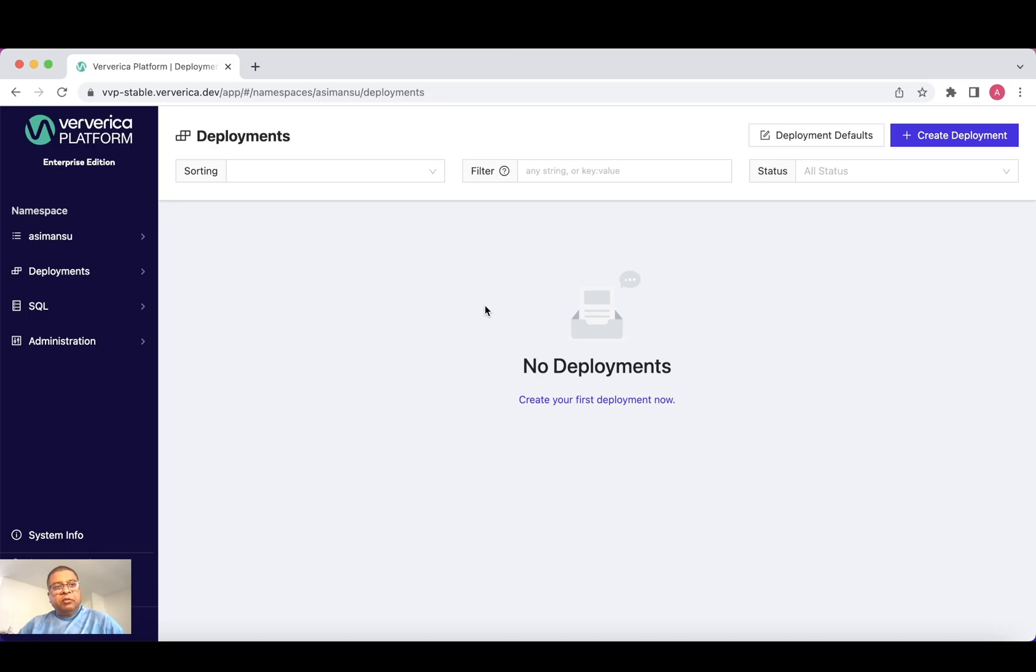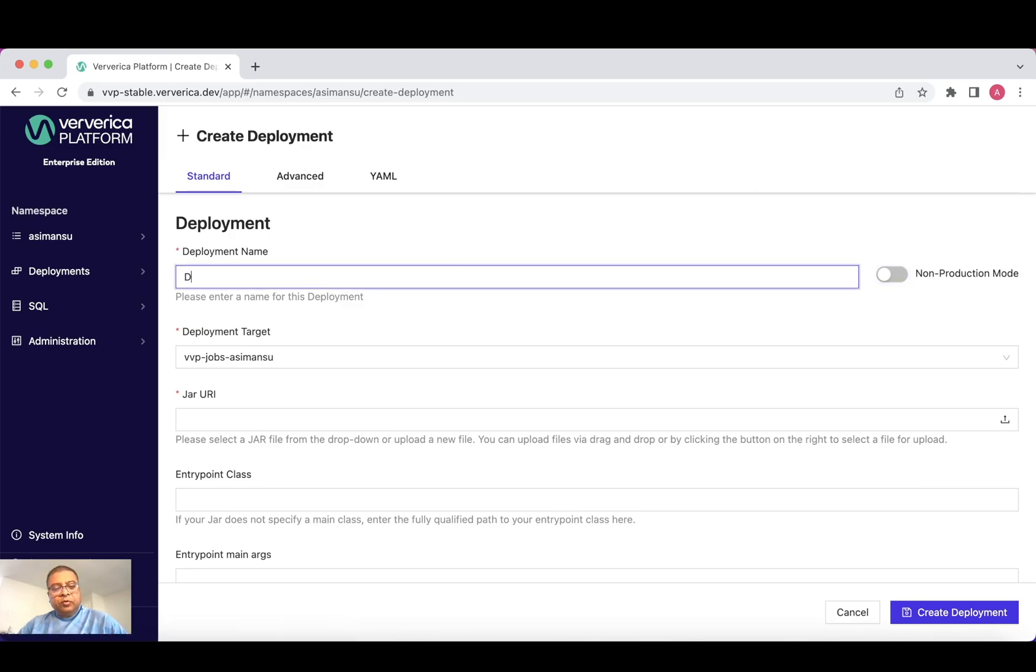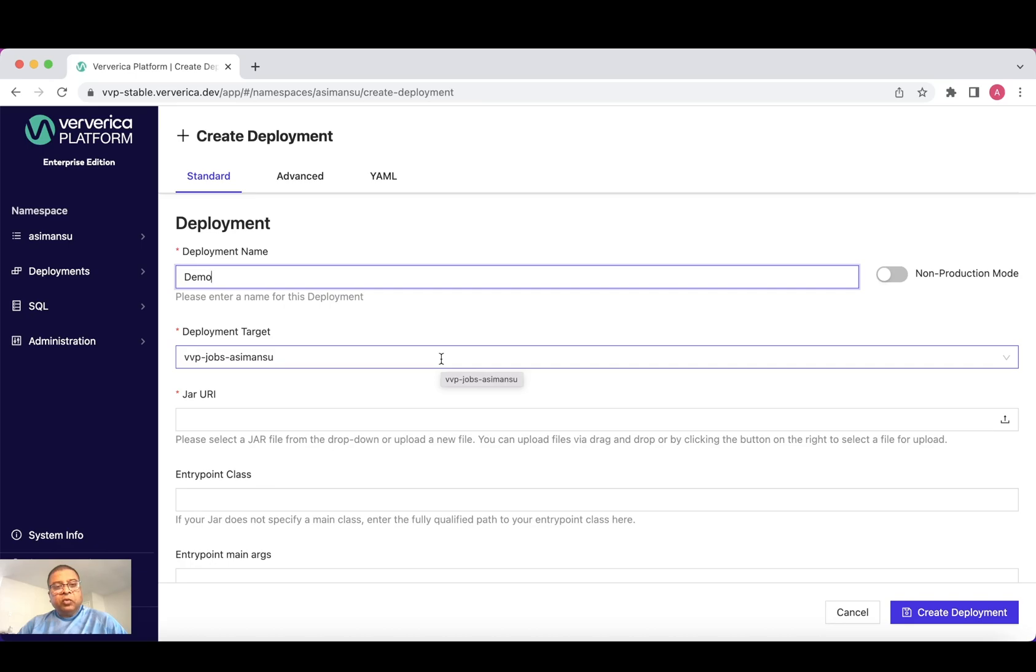Now I'm in the Ververica platform. Let's create a new deployment. I'll give a deployment name as demo. And my deployment target is already selected, which is nothing but namespace within the Kubernetes cluster where my jobs are going to run.